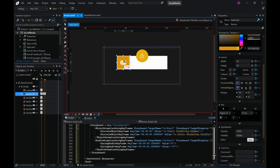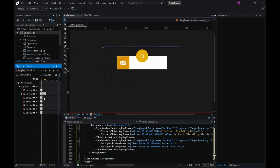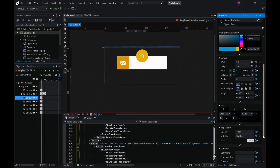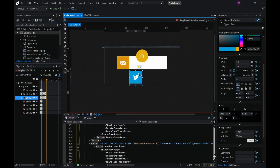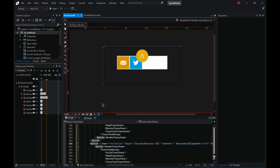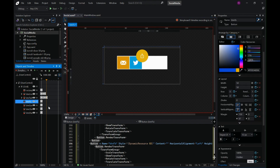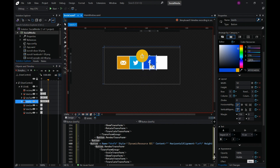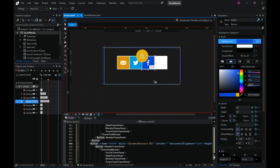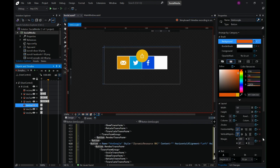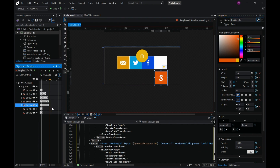On the existing keyframe, let's make the Twitter button visible, and then on the next one move it inside. We follow the same pattern: enable the Facebook button visible on one keyframe, then move it in on the next. Same again: make the Google button visible on one keyframe and on the next move it inside.